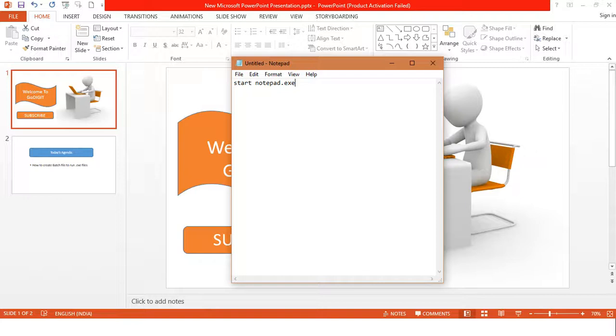Along with the notepad, I also would like to open Microsoft Word from this single batch file. So what I will do is I will write another command: start winword.exe.